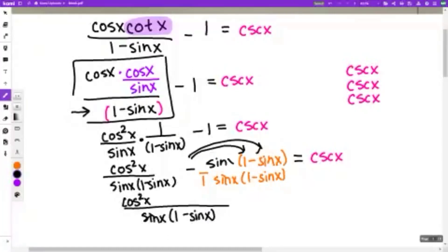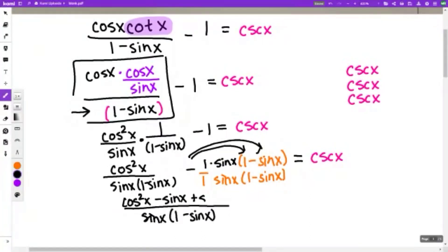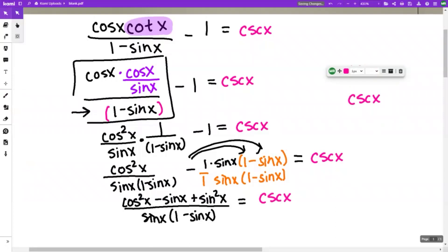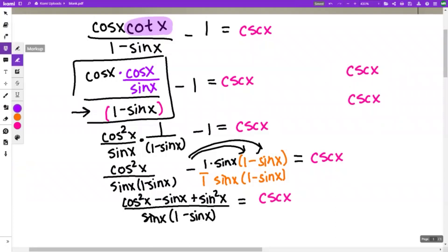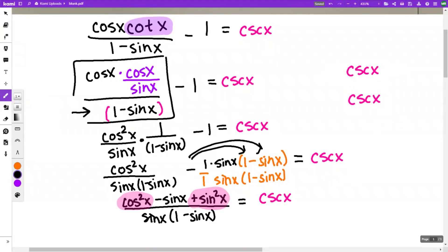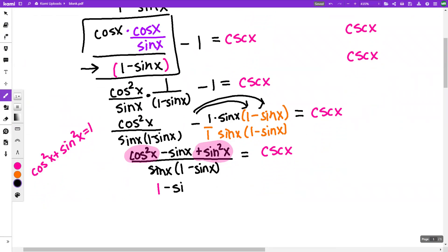So distributing the negative one times sine x times one minus sine x gives minus sine x, and a negative times a negative gives a positive sine squared x. Now the numerator is cosine squared x plus sine squared x. That makes a one — cosine squared x plus sine squared x equals one, which is the Pythagorean identity.